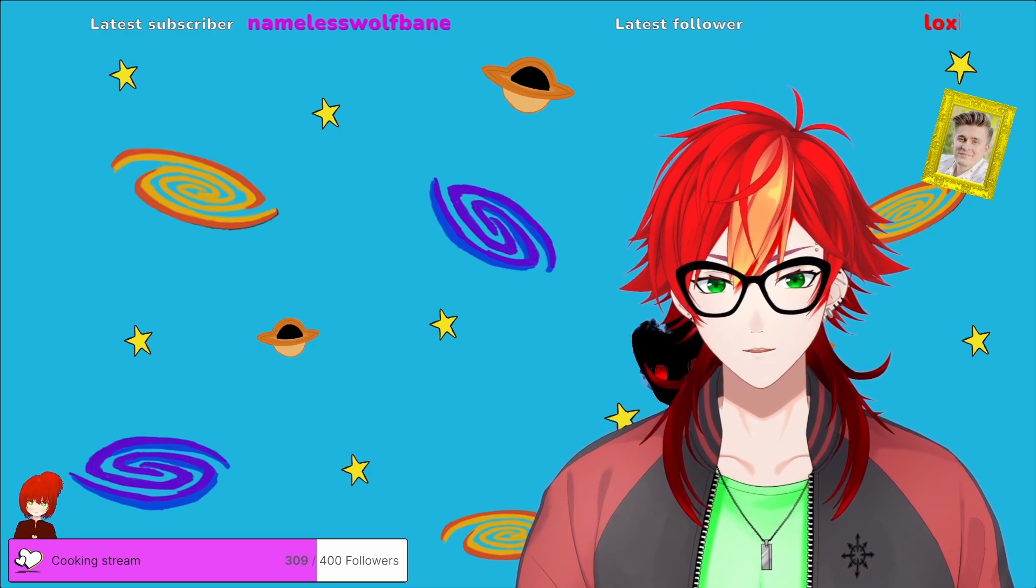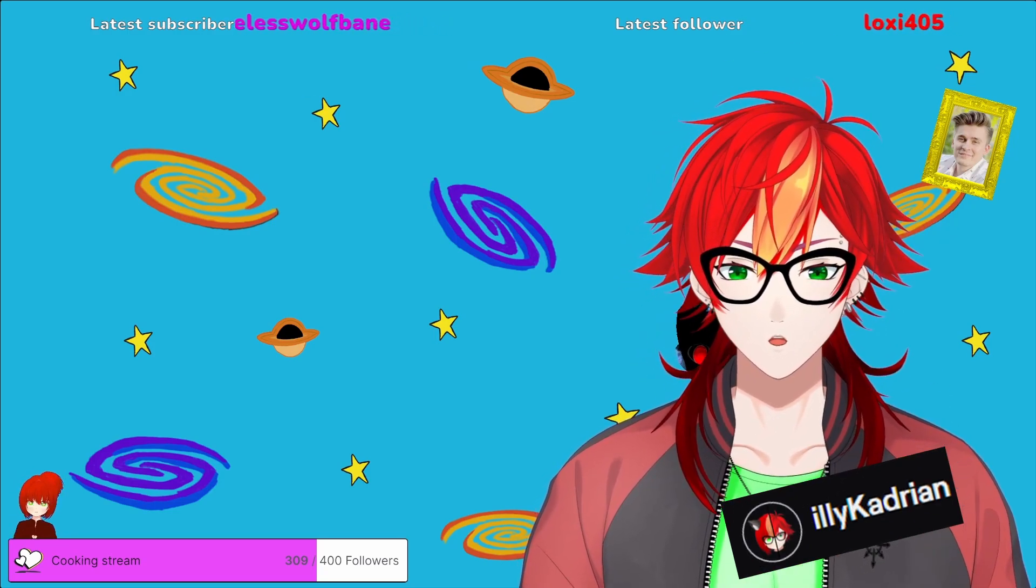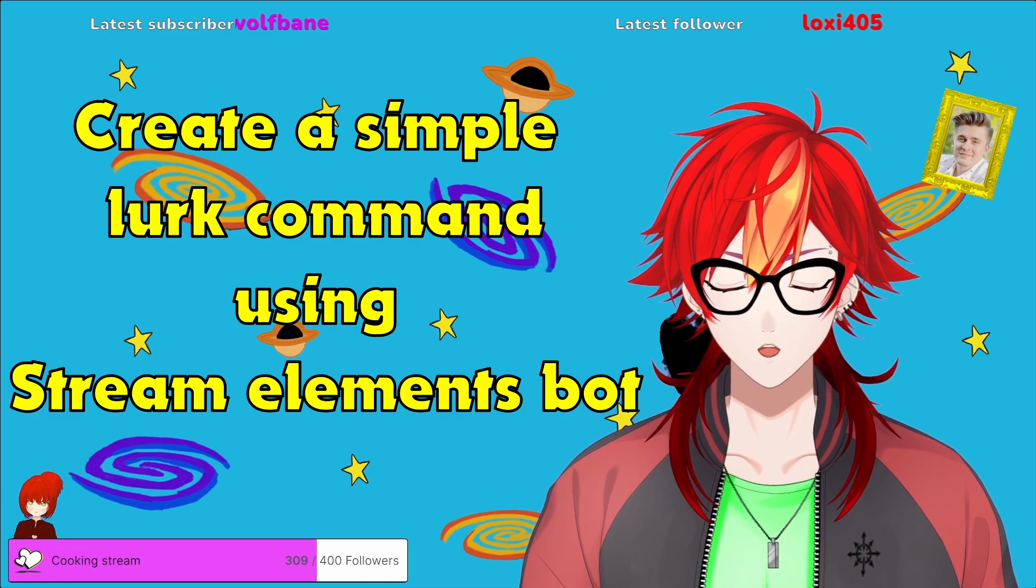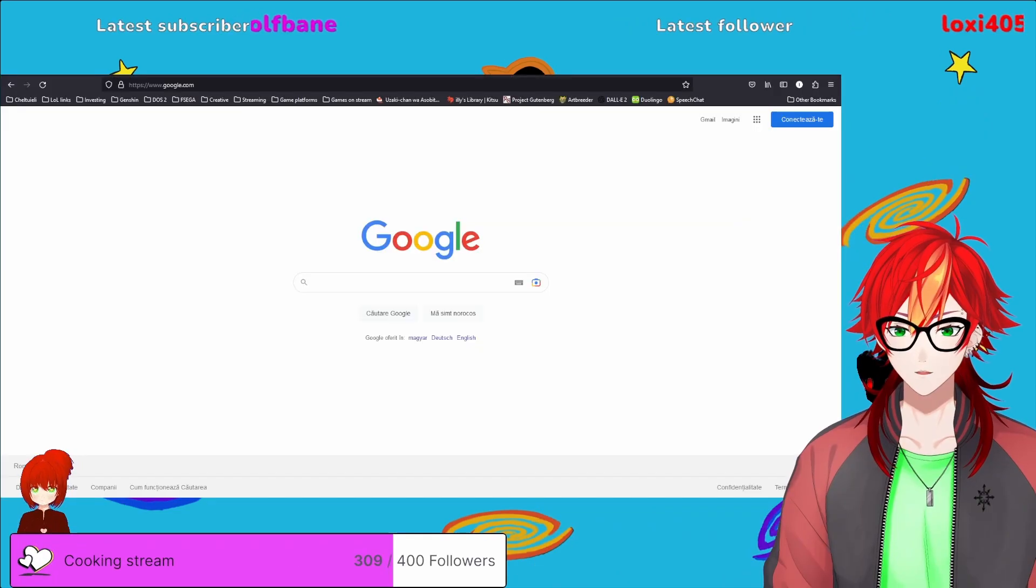Hello there! I'm Illy and today I will show you how to create a simple Lurk command using the Stream Elements bot.